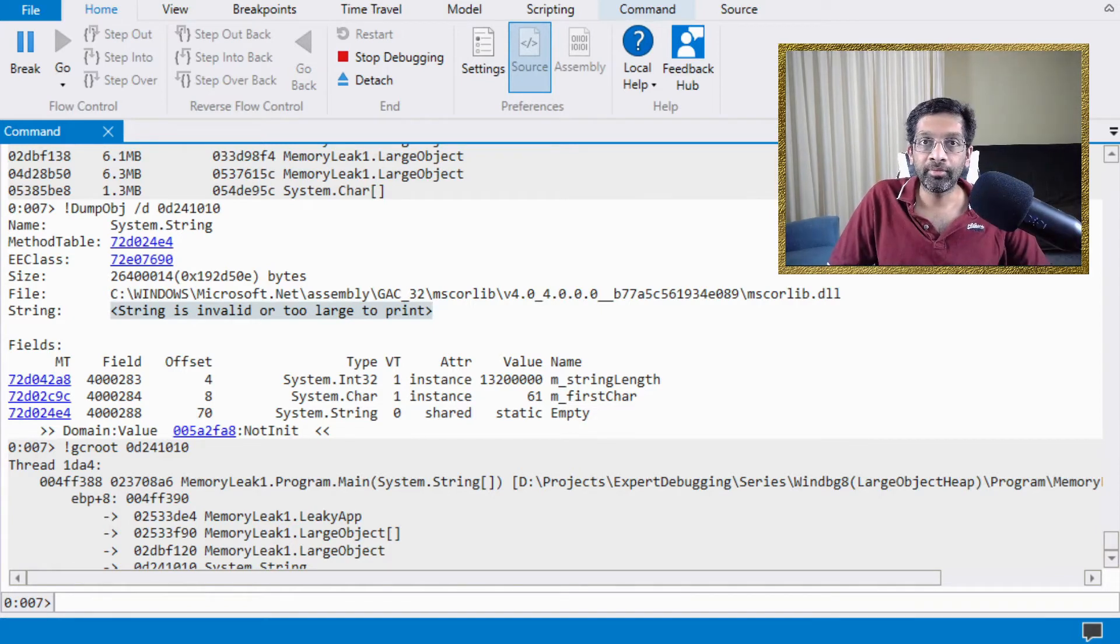And there you have it. This is a very quick way in order to find objects in the large object heap. And a very quick way to try to analyze memory fragmentation that happens in the large object heap.